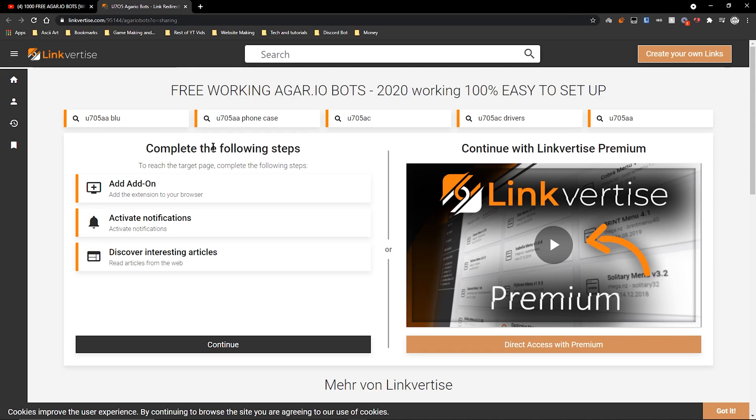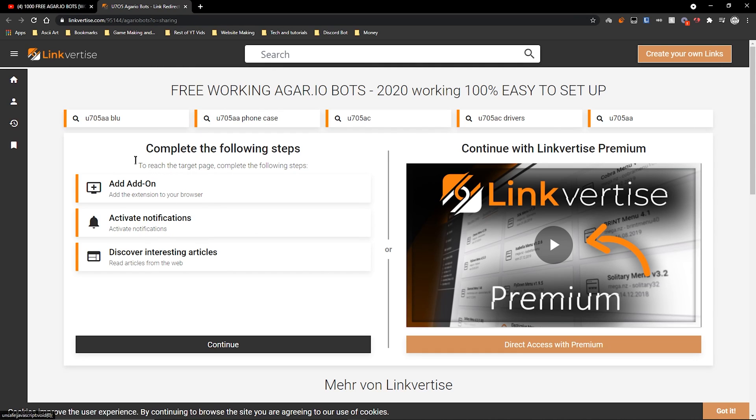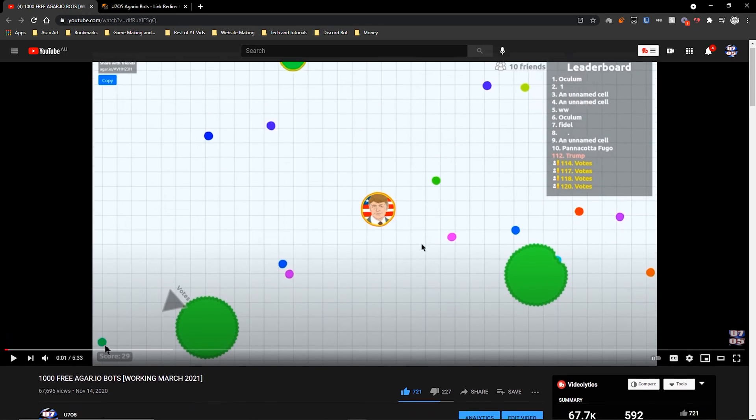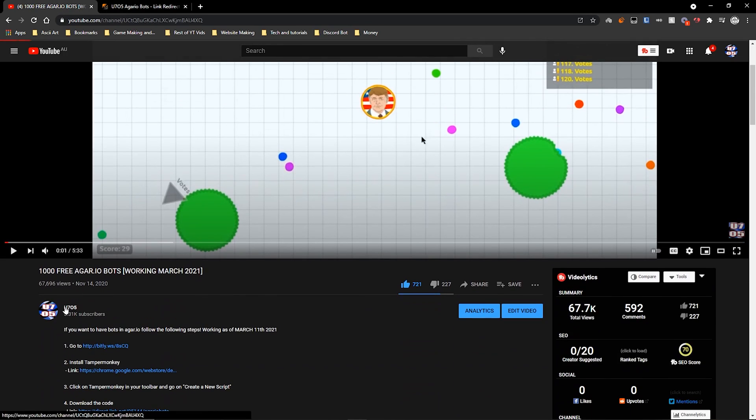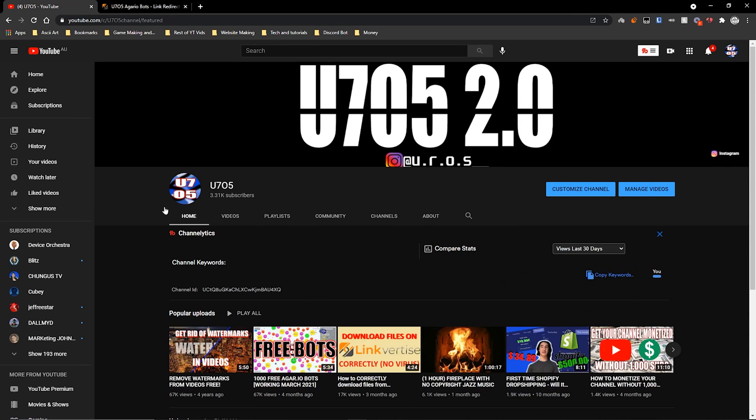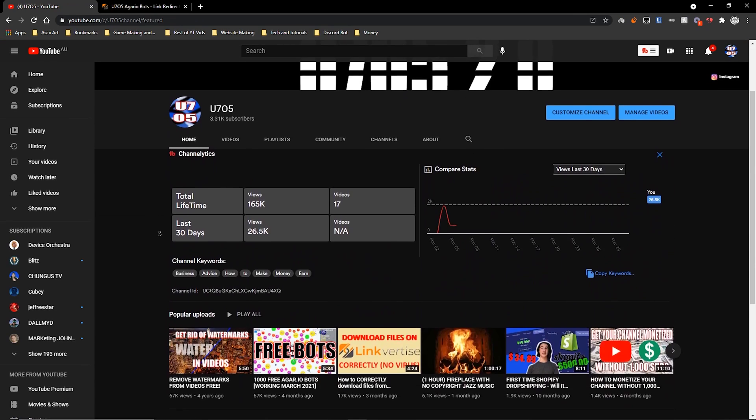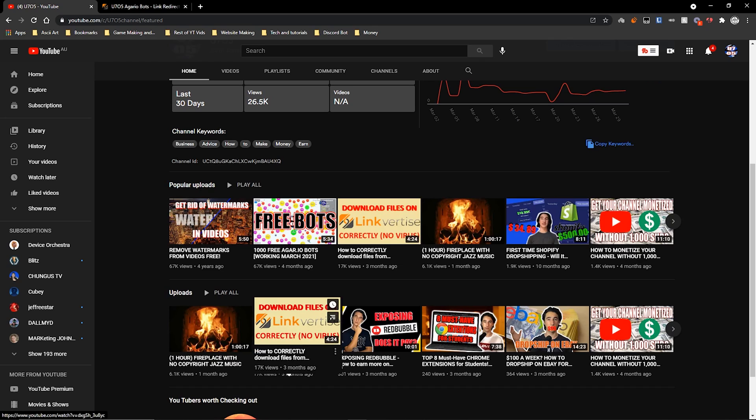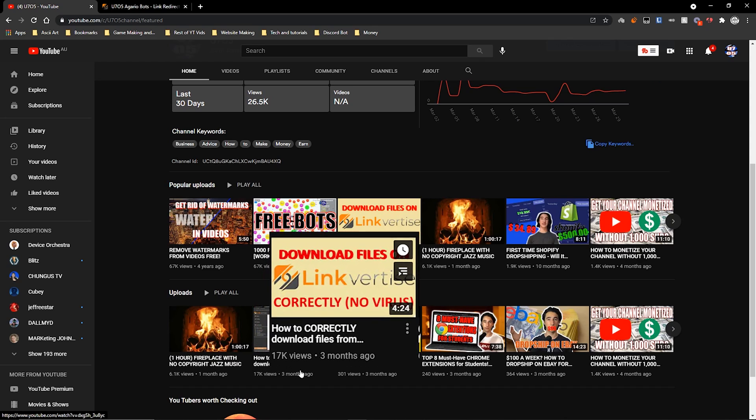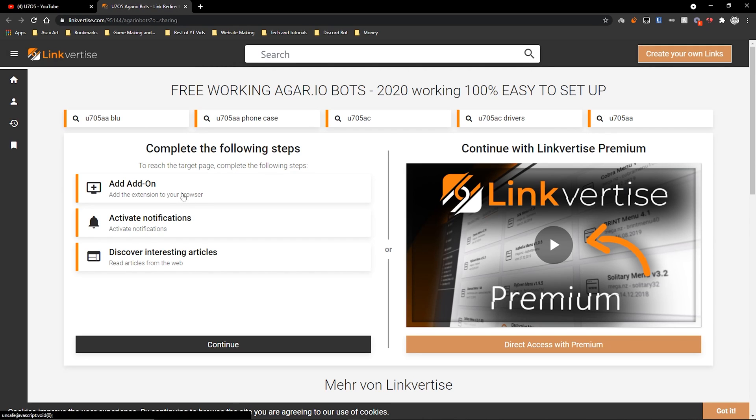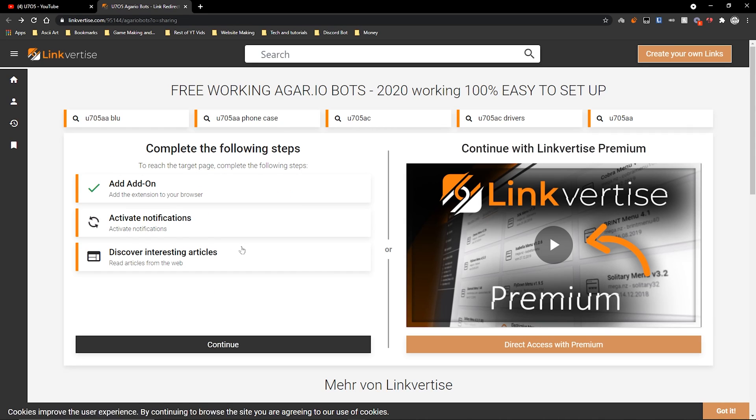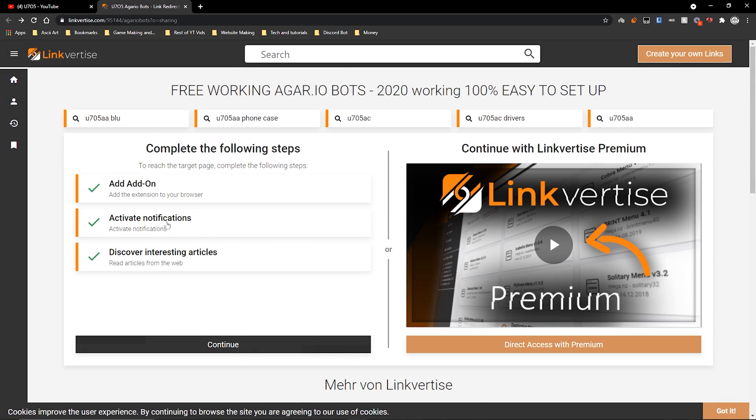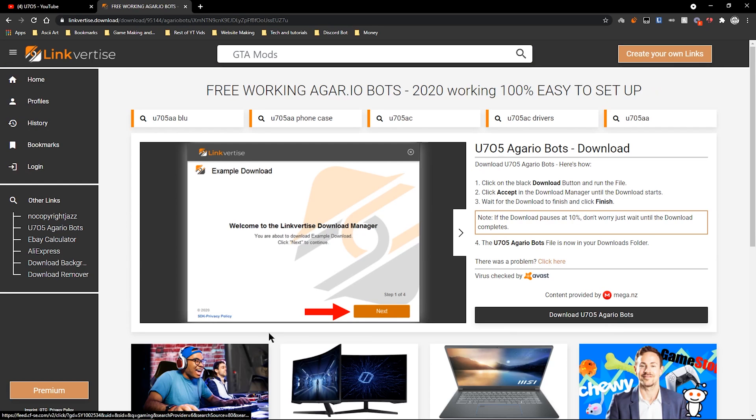Once you're here, you're going to follow my steps. I have another video if you want to check how to download stuff in LinkForThese. Go over to my channel and check this video out: 'How to Correctly Download Files from LinkForThese.'